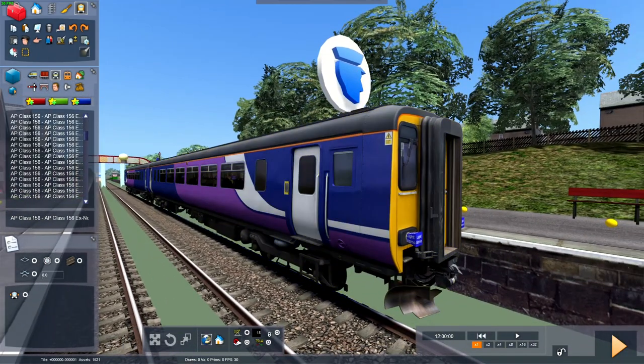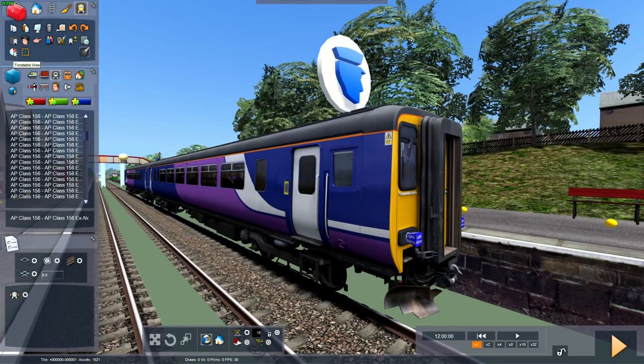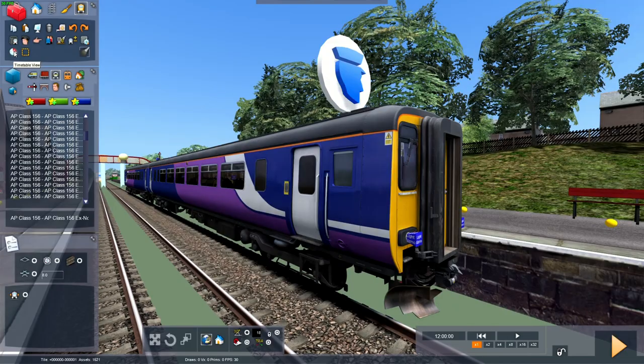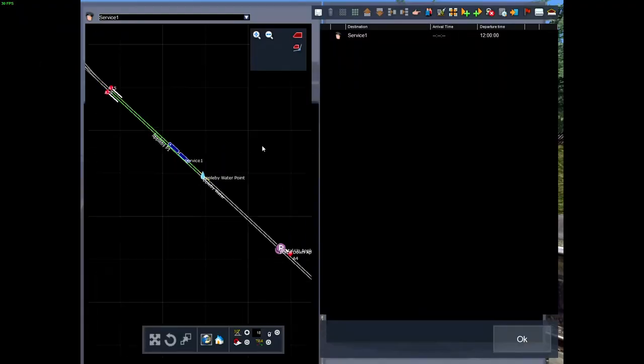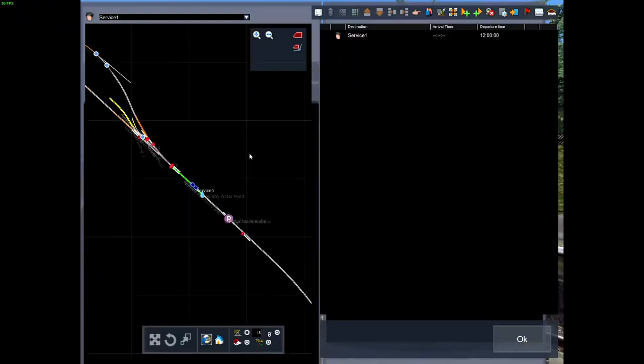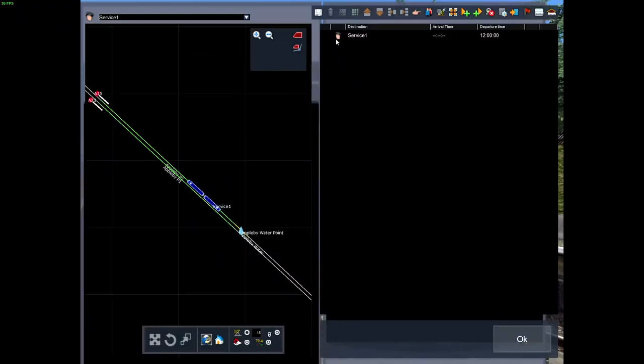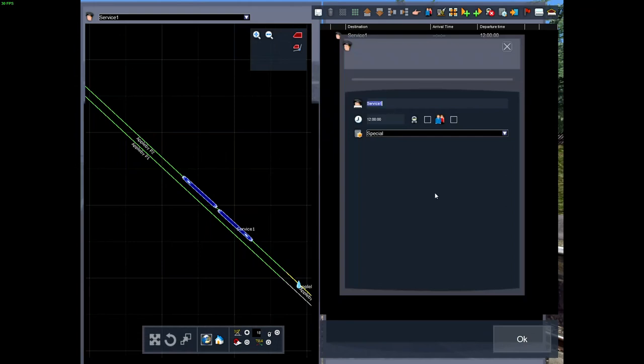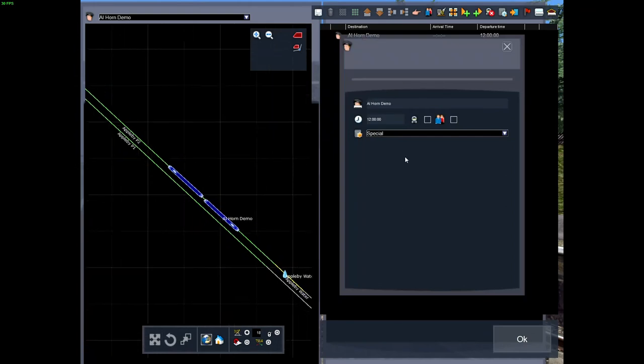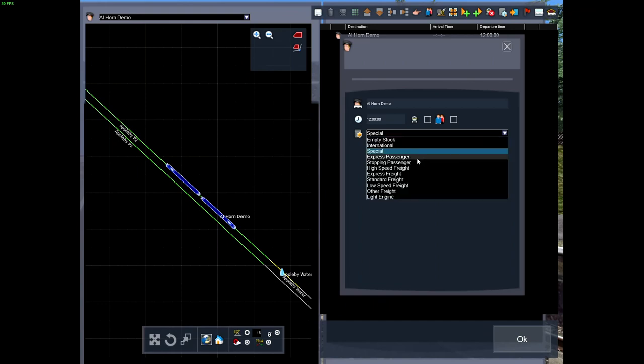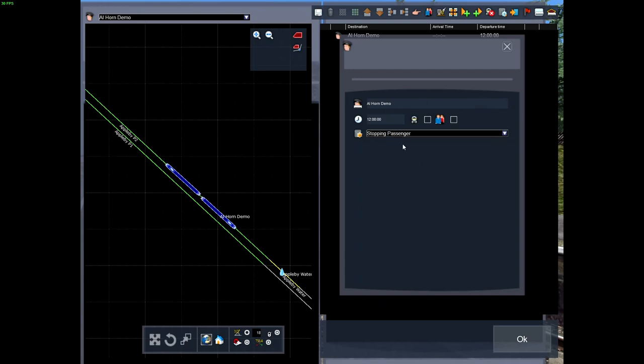Okay, next you want to go into timetable view. We can call this train AI on demo. So that's the train. Don't send it to the player train because this will be an AI train. Get this up in passenger. Make it leave at noon.